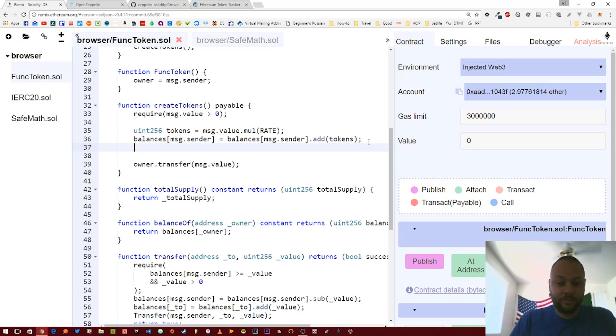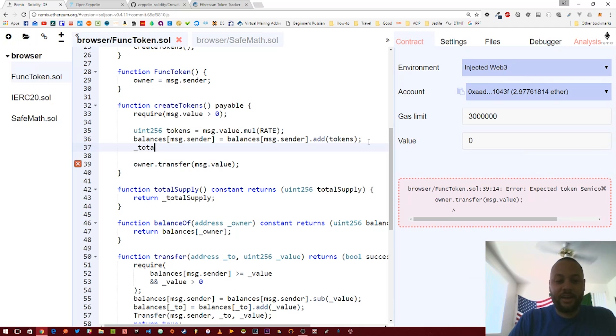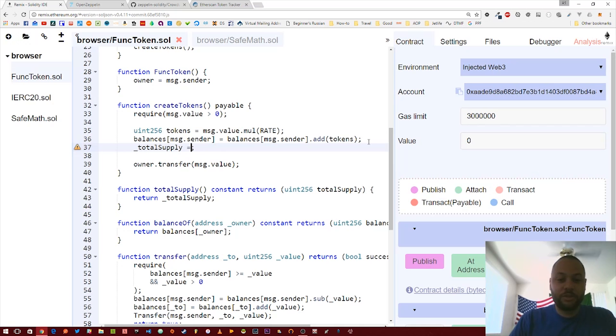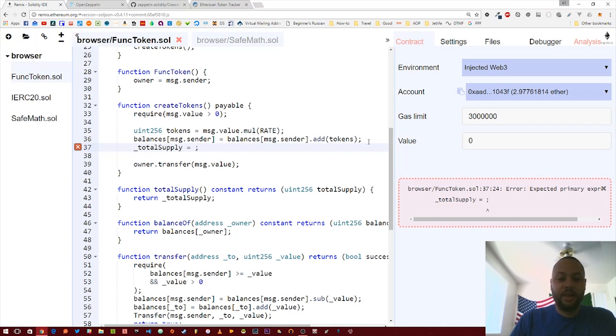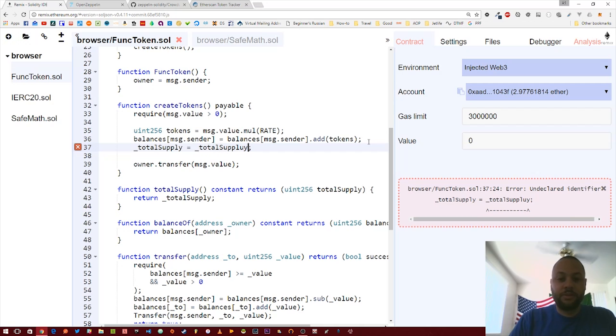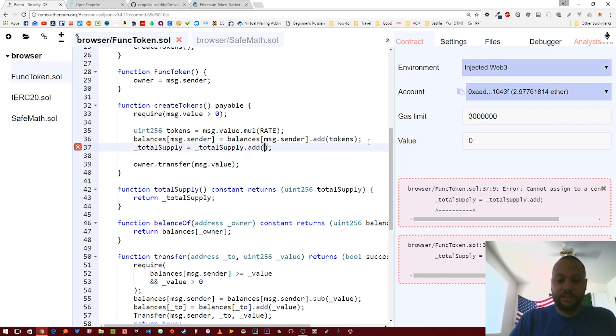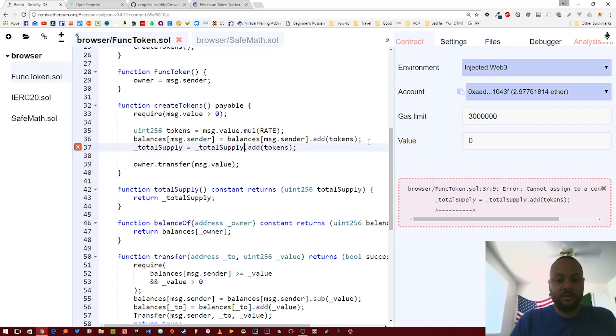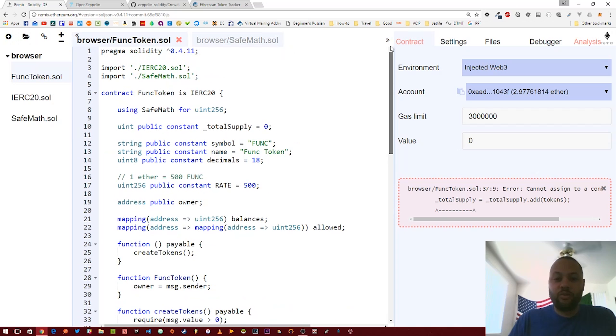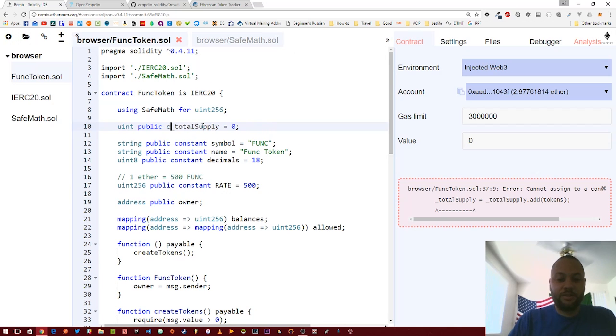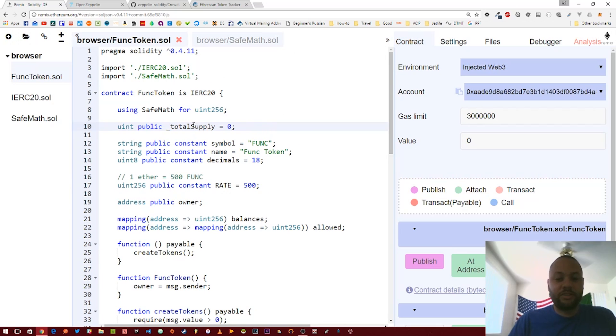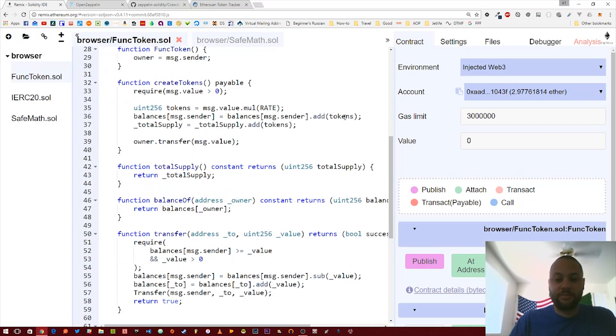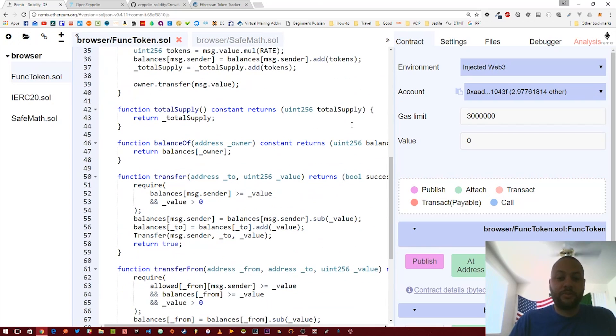We'll just go ahead and add that here. So totalSupply equals the total supply plus however many tokens we just created. And we do need to change that from a constant to something that we can actually change. That's basically it.